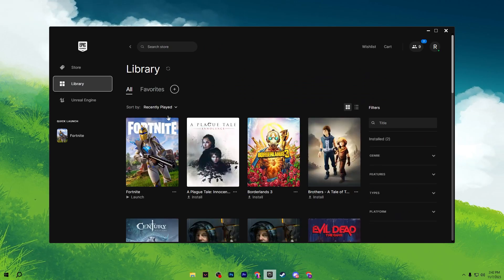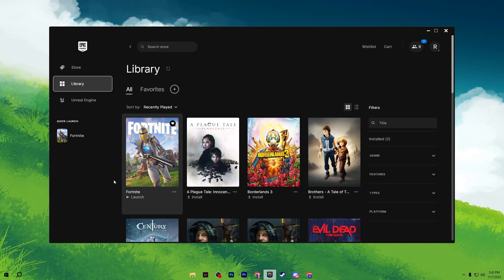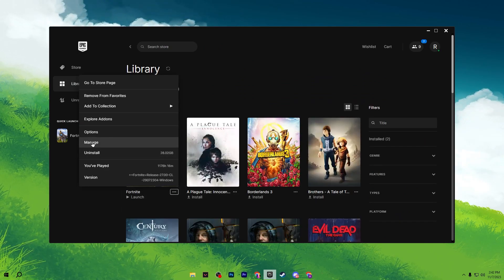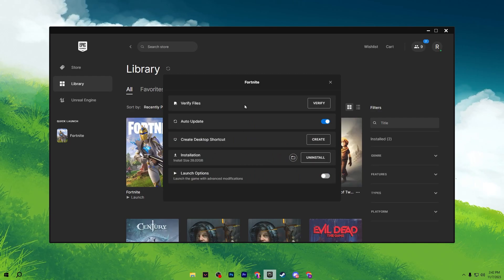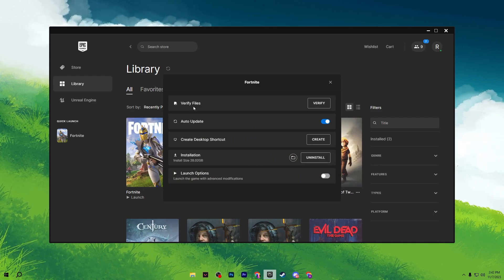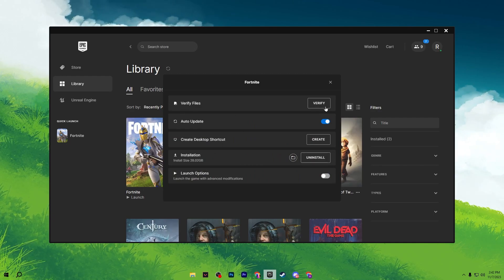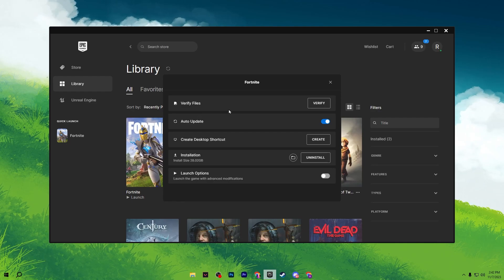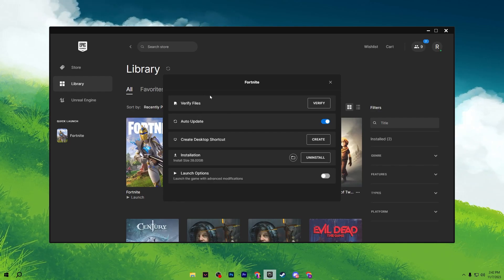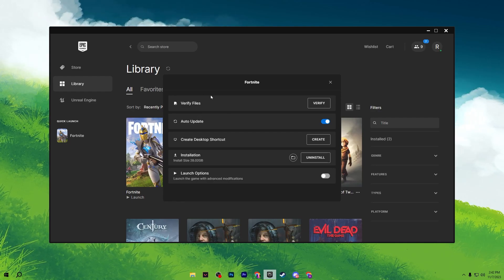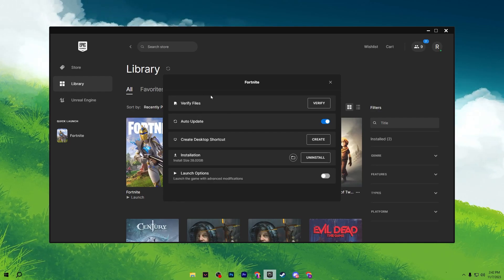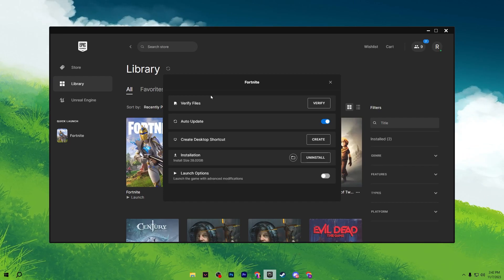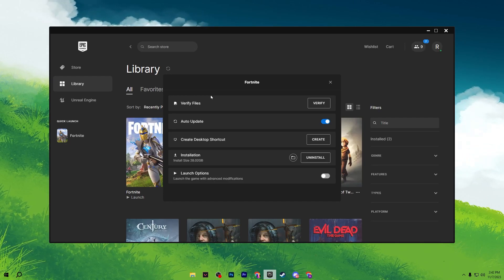Now go to your Library, find Fortnite, and click the three-dot menu. Go to Manage and click Verify Files. This will verify all available Fortnite files. If any files have a problem, it will automatically recover them, which will also fix the crashing problem.